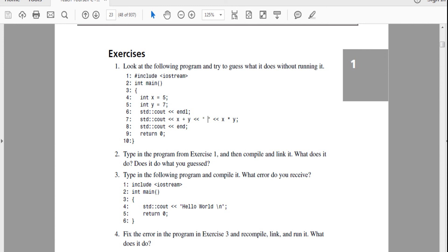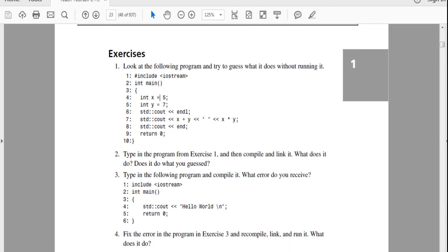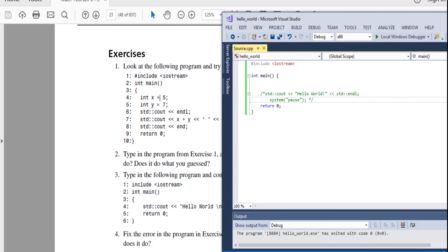Then it C outs X plus Y space, which is string space, X times Y, C out, endl. I'm going to let you guys to do that, to do this and just type it on your computer and see what happens. And then once you do that, just continue the video.